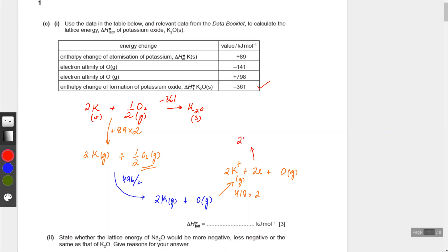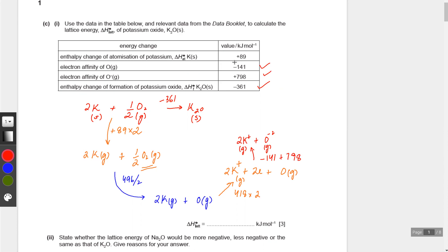You have 2 potassium ions that have lost 2 electrons, and oxygen ends up gaining those 2 electrons. This is gaseous, and this is also gaseous. So the electron affinity here - oxygen to oxygen minus 1 is minus 141, and then plus 798. And the last step is the lattice energy - that's the last step.